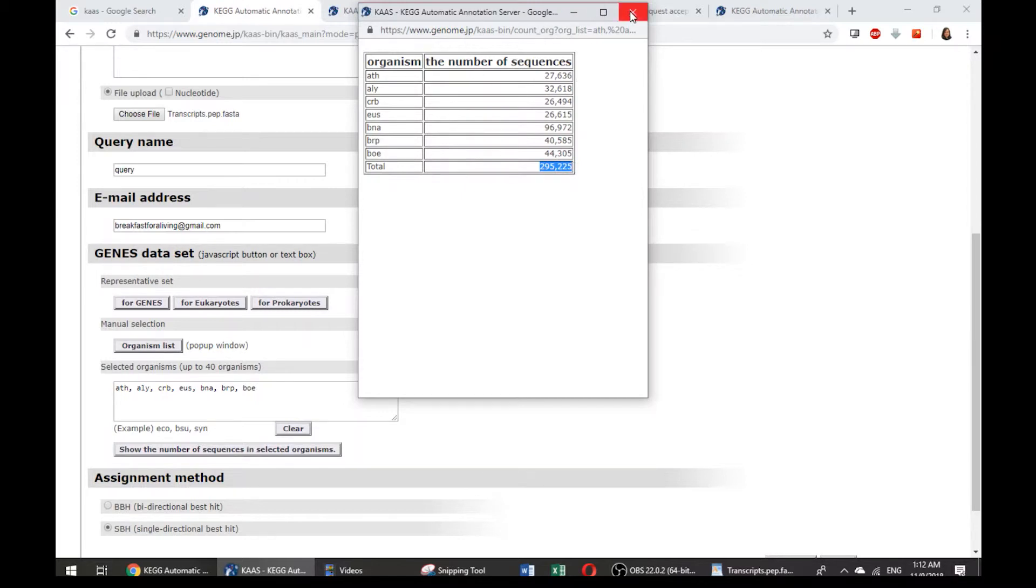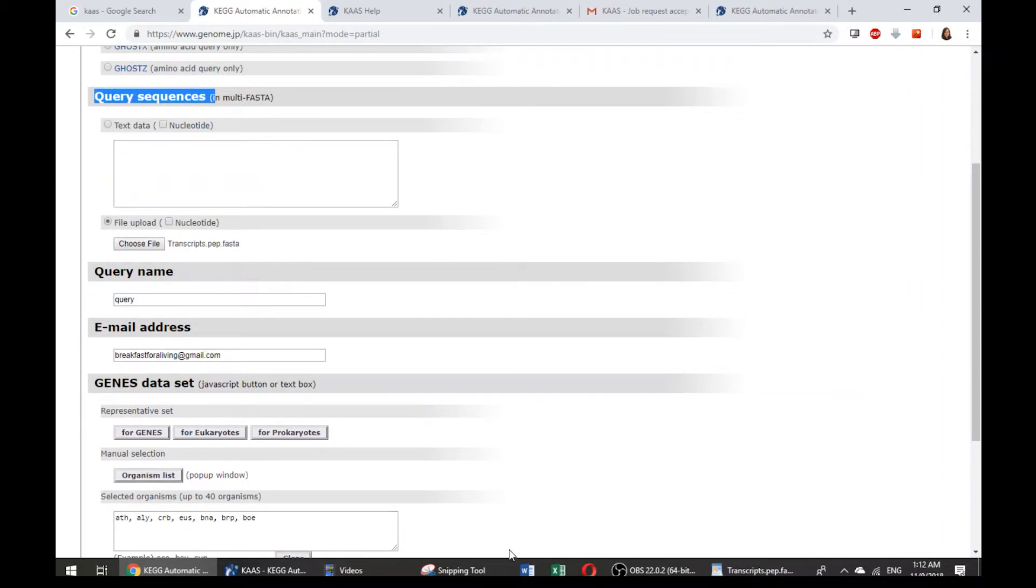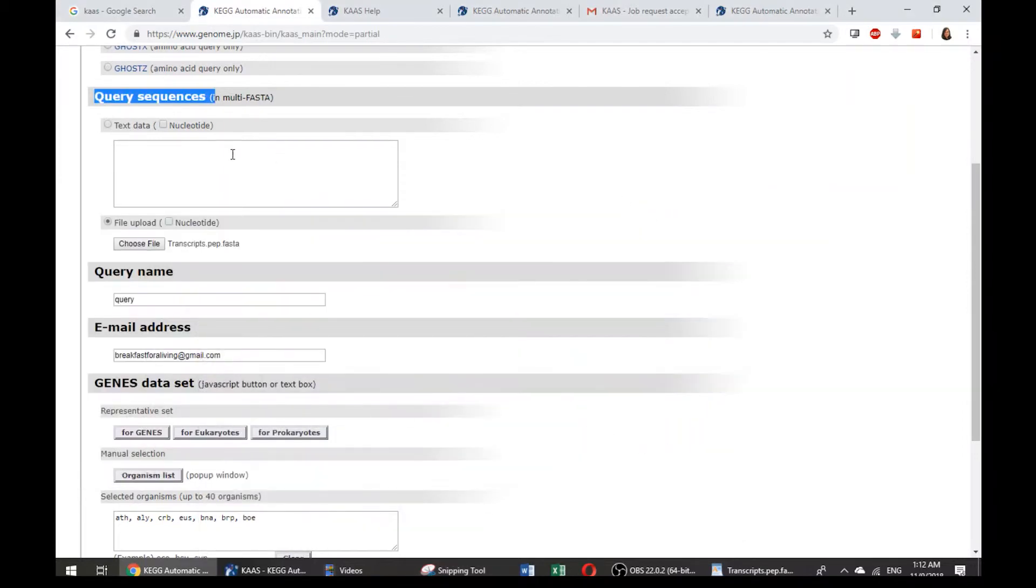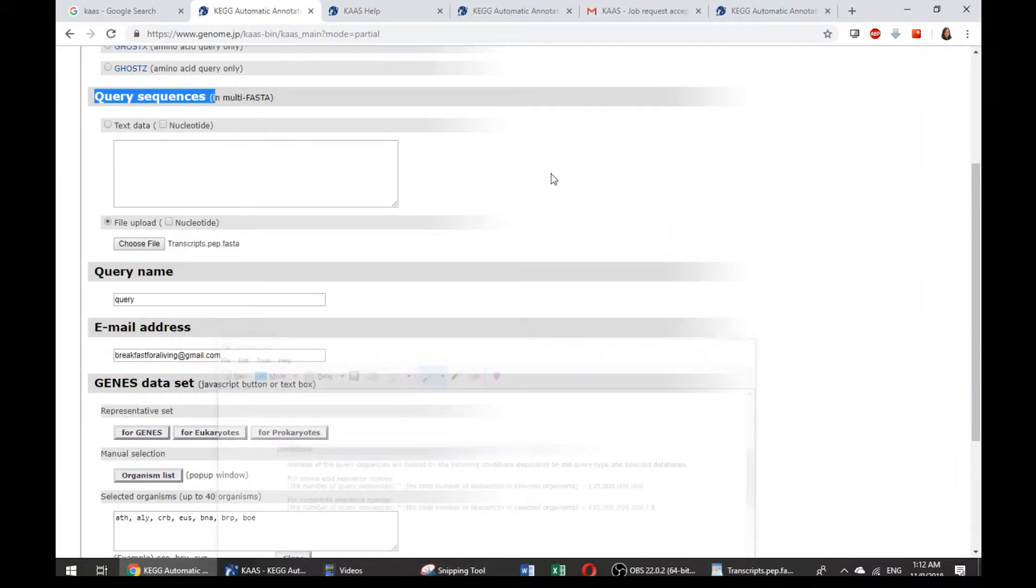The number is actually very useful when we want to calculate how much the size that we want to put for our query sequences. Because at this part, they have the limitation of the size, which is something like this. Let's say for amino acid sequence query, after multiplying the total number of sequences in selected organisms, it cannot be more than 1,350,000,000,000. For nucleotide sequences, there are actually three times smaller sequences that are allowed to be uploaded into this query sequence section.